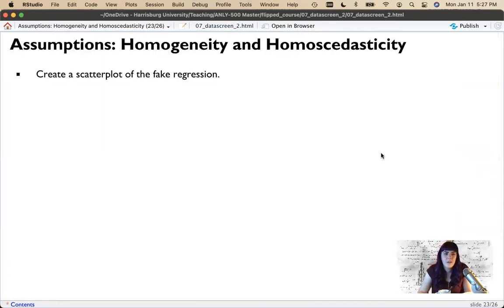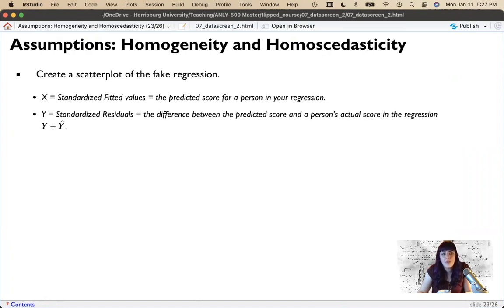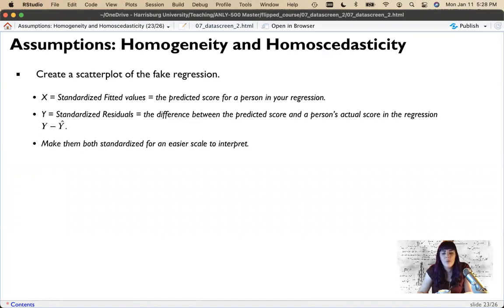Let's look at this in our data. We'll create a scatter plot from our fake regression by plotting the standardized fitted values — the predicted score for each person — on x, and the standardized residuals — the difference between their predicted and actual score — on y. Remember, we're predicting a random variable, so along x and y we should get a random smattering of dots. When prediction isn't random, that implies something unequal in our variables. We standardize both for interpretation so we can apply the negative two to two rule.